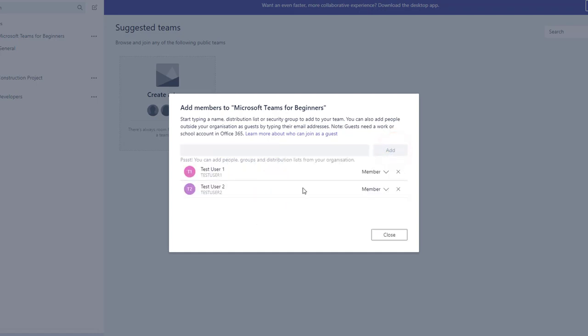We can also change the member type for the team by choosing member or owner from the dropdown. Click close.